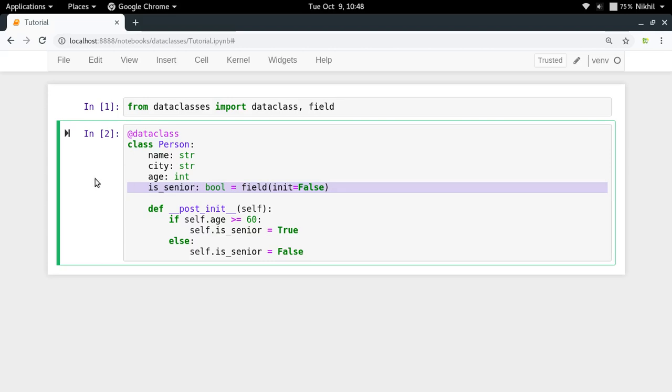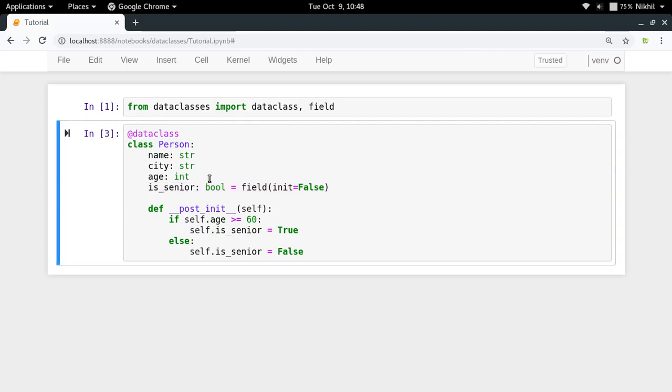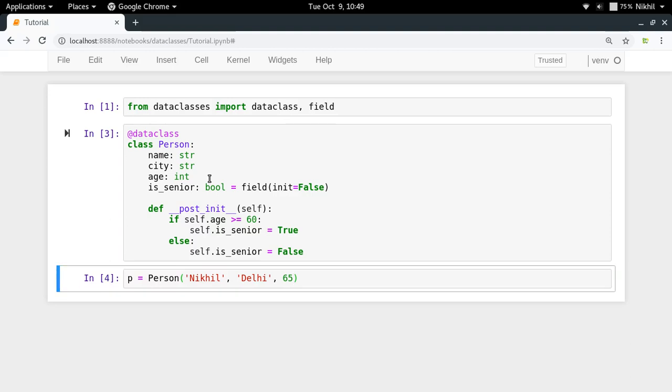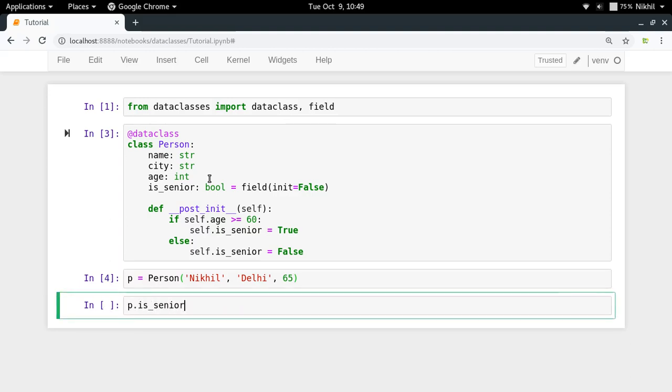So now let's write out, I will be setting p equal to Person in which I have to pass name, I have to pass city, and I have to pass age. I do not need to pass is_senior value, or if I pass is_senior that will be an error. I can only pass three values which is name, city and age. So I am doing this, let me pass 65 as the age.